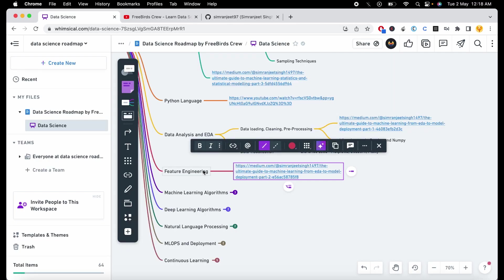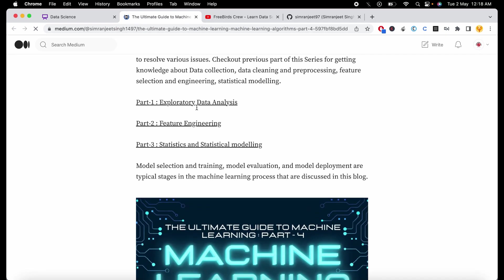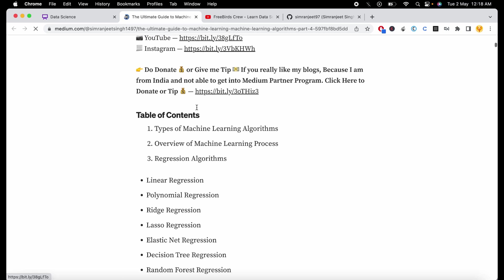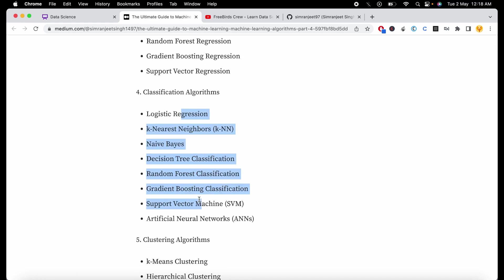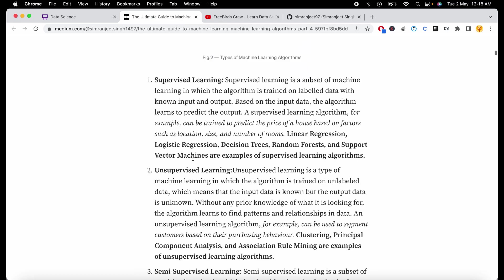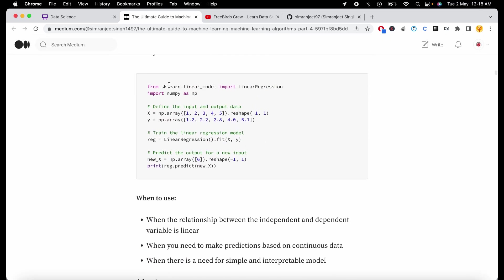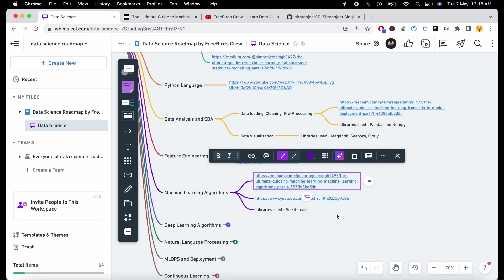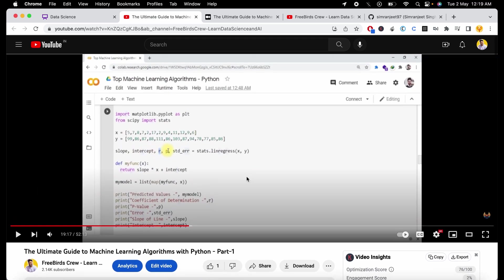After learning feature engineering, you are good to go and learn about machine learning algorithms. The blog I've linked covers all machine learning algorithms from supervised to unsupervised to reinforcement learning. Just go through this blog to learn how each algorithm works and how to implement it in Python using the scikit-learn library. There is also a video providing a brief introduction to regression and classification as well.